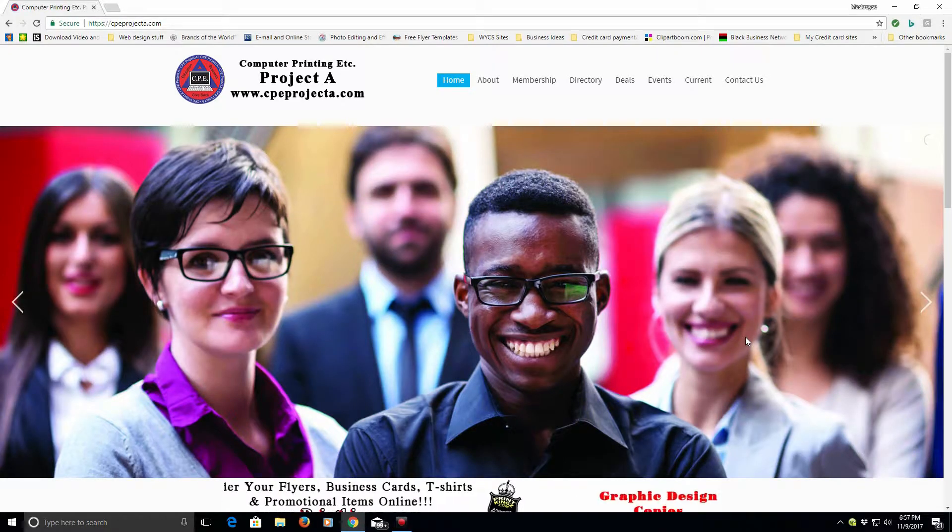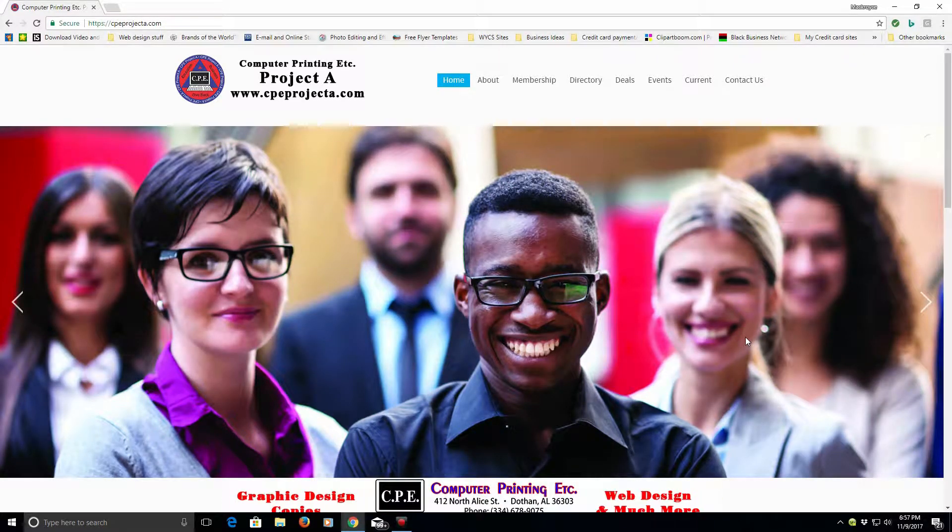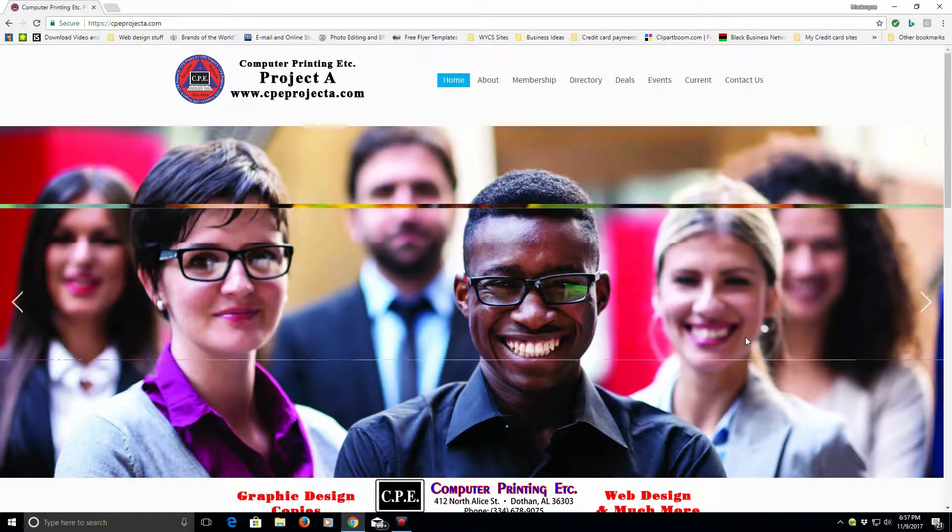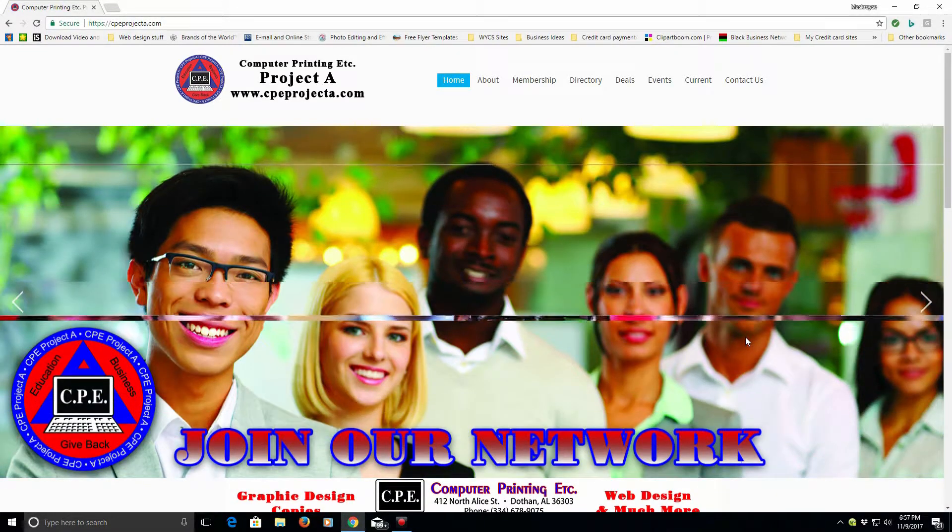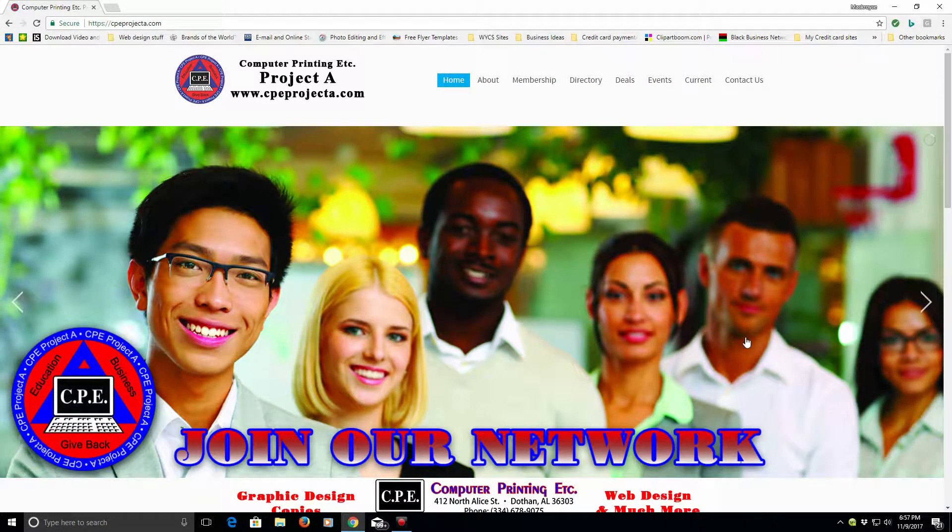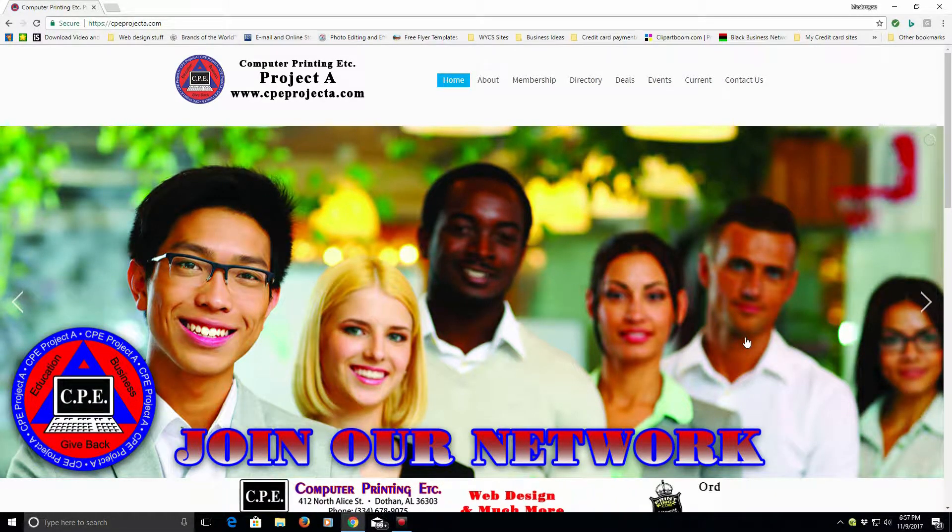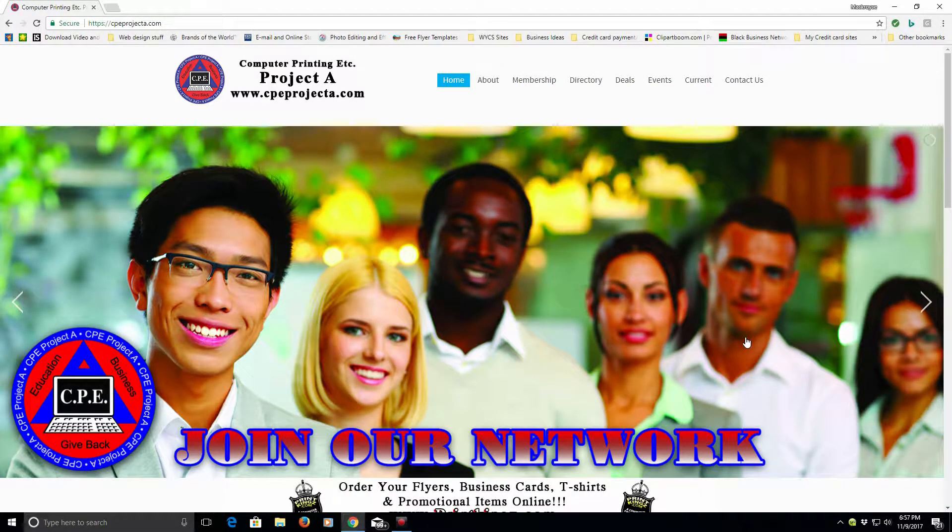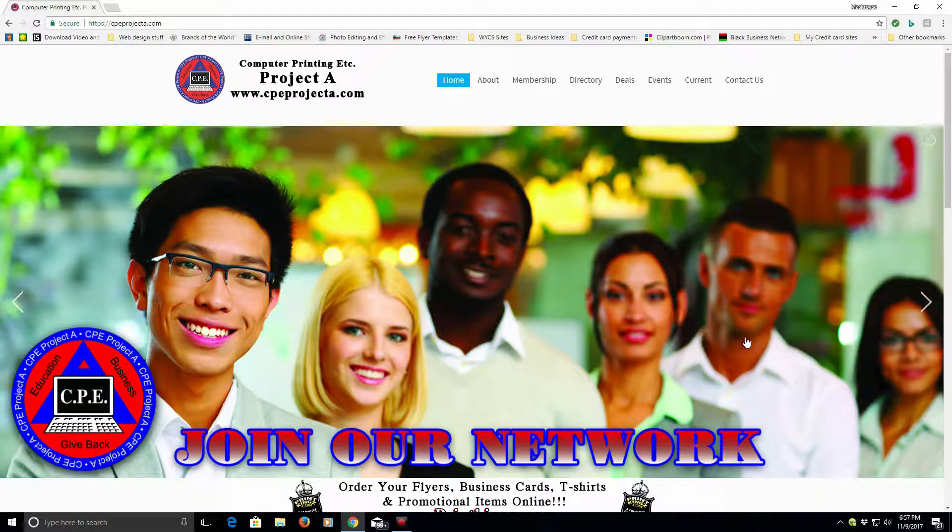Welcome to CPE Project A or Computer Printing Etc. Project A, www.cpeprojecta.com.